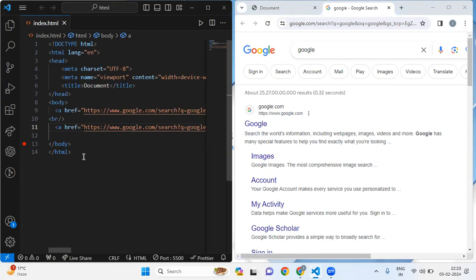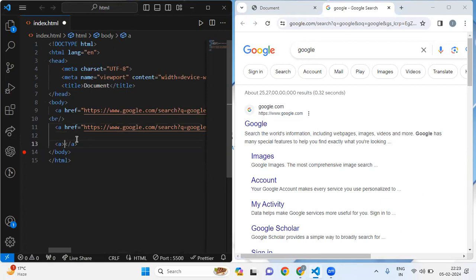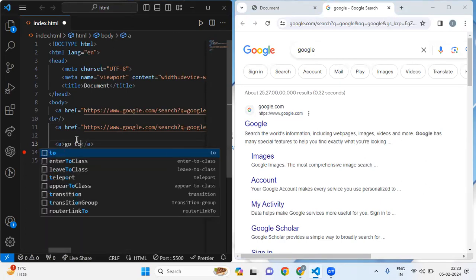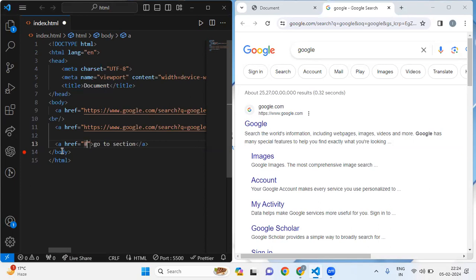We have internal links as well. I'm going to take an anchor tag again; inside the anchor tag I'm going to write 'go to section'. After writing 'go to section' I want to take an href and give a reference within my own file. For that I'm going to use a hashtag, and inside the hashtag I'm going to write 'section'.